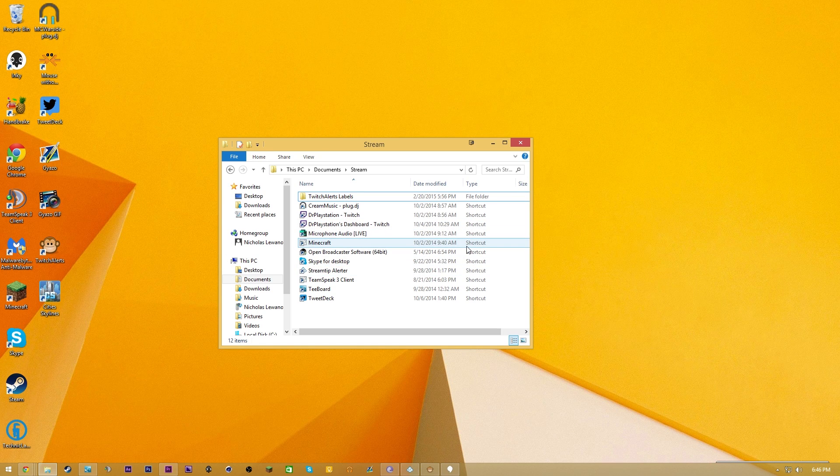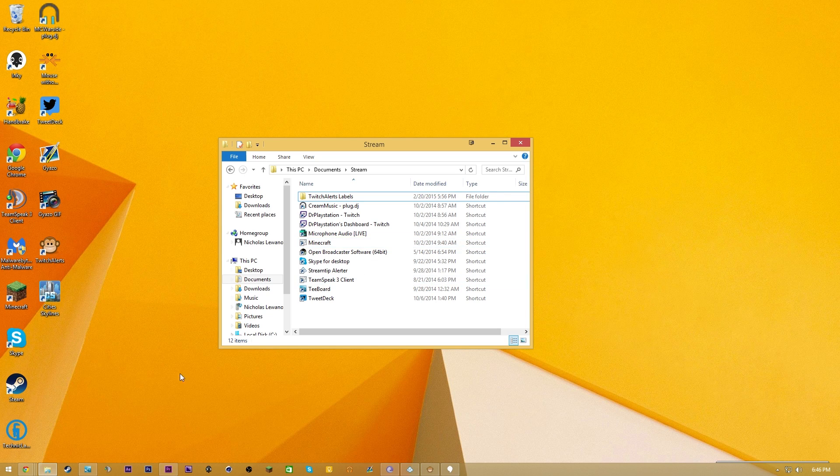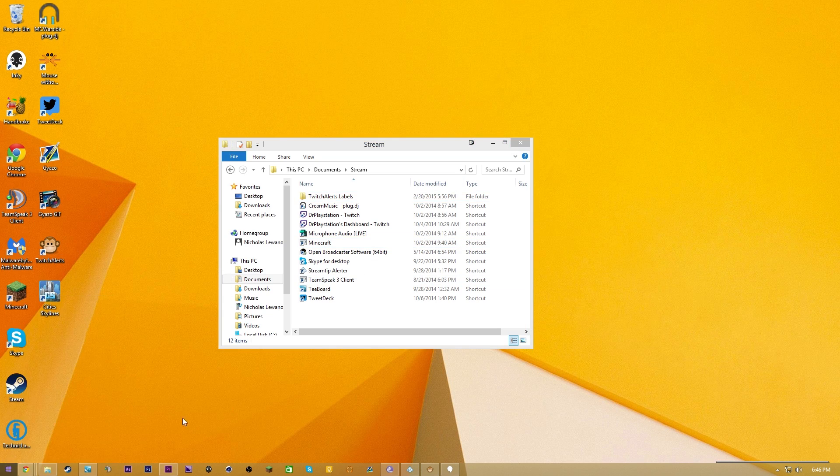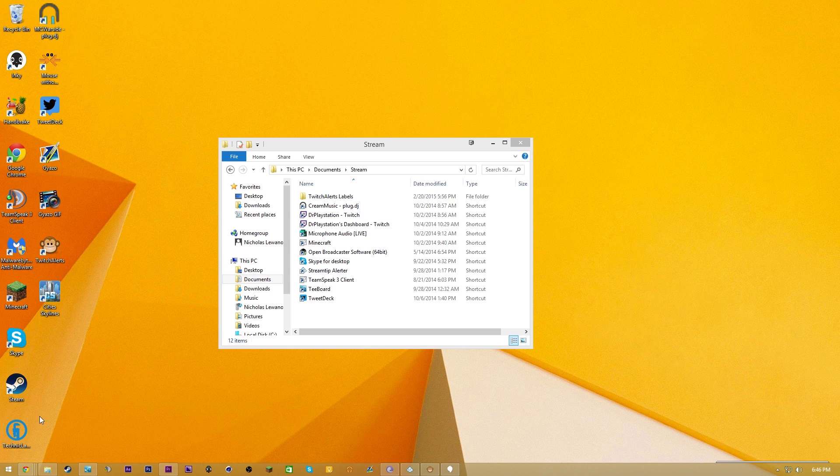It's going to be slightly different for Windows 7 and Windows 8. For Windows 7, you need to click on the Start button down here, left-click it, and simply type startup.